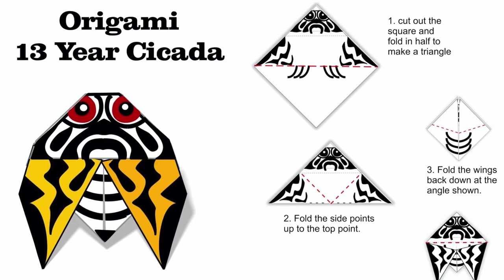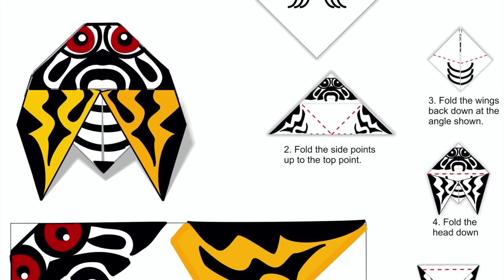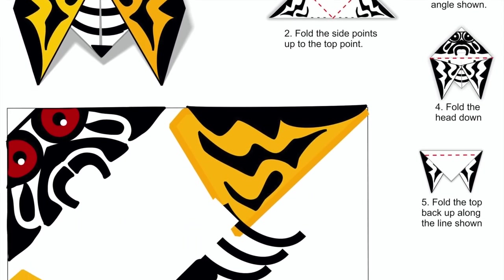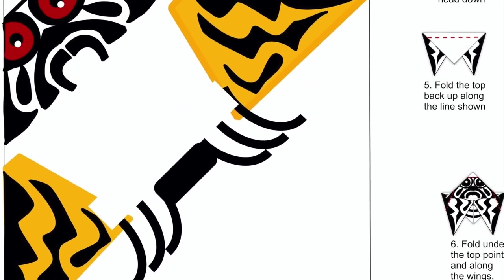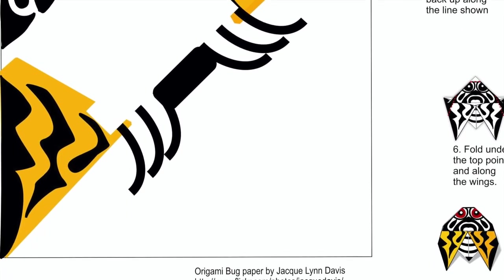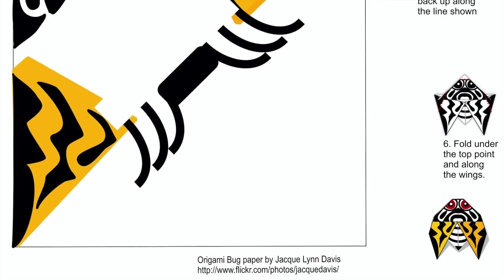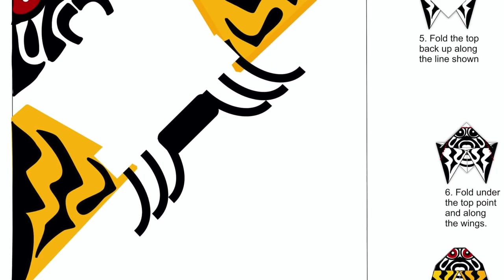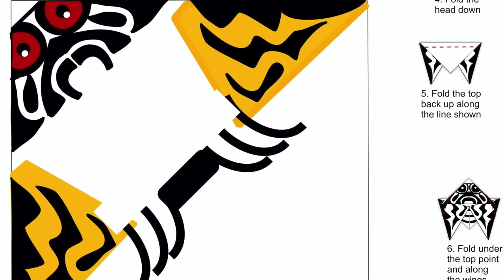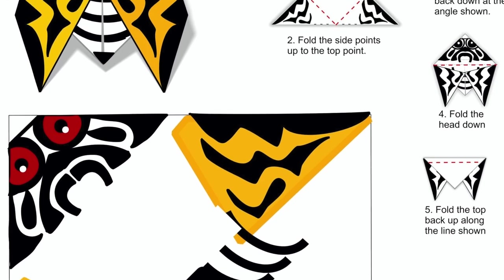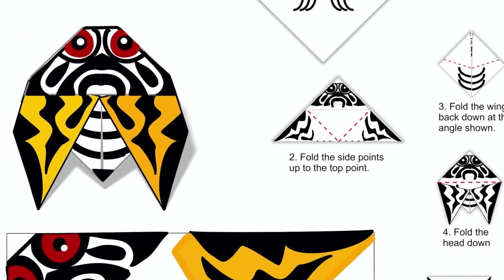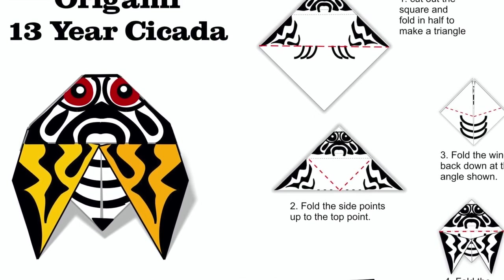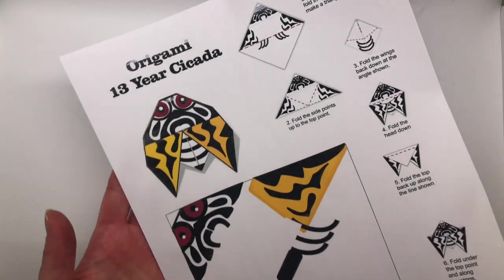So to get started, I want to show you the pattern that you can download. Now, this as you can see is for the 13-year cicada. And here in Indiana, we're actually getting the 17-year cicada. But I just think it's so cute and it's close enough to the 17-year cicada that I think we can use it anyway.